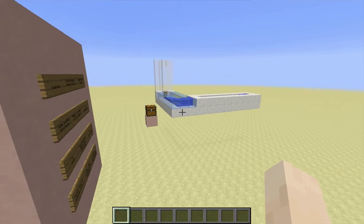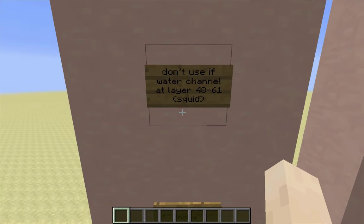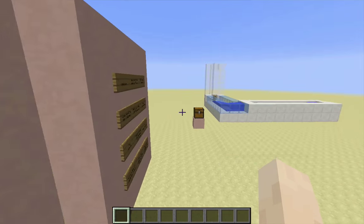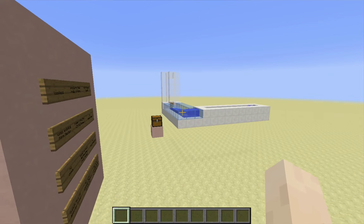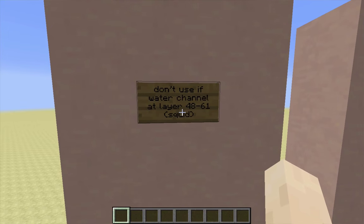A couple of caveats about the design I'm going to show. The first is that this is not something you should be using if the water in the water channel of your item elevator is between layers 48 and 61 inclusive. That's because the squid spawning area is between layers 46 and 62, and there is one point in the design that has too high water in it and squid can spawn there if your water is in that area.